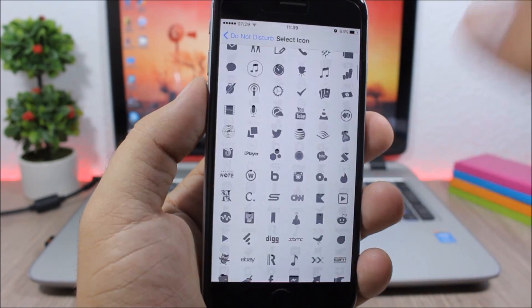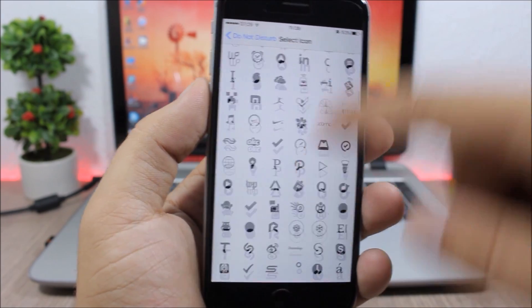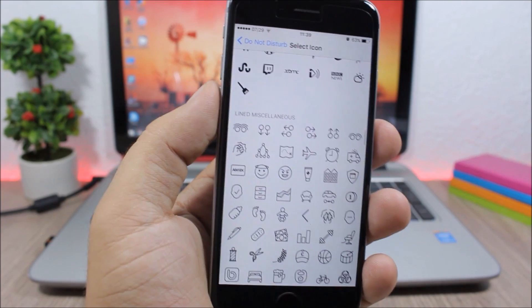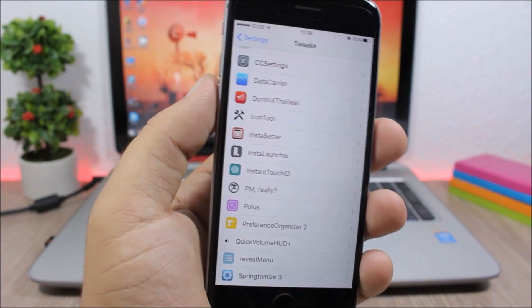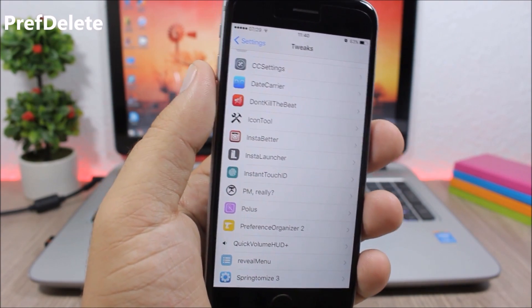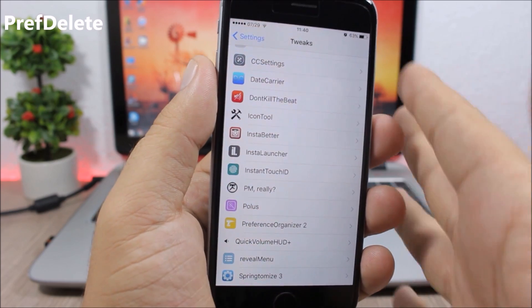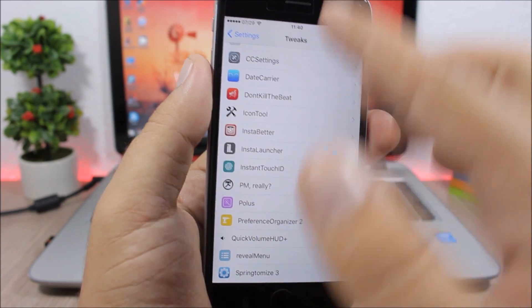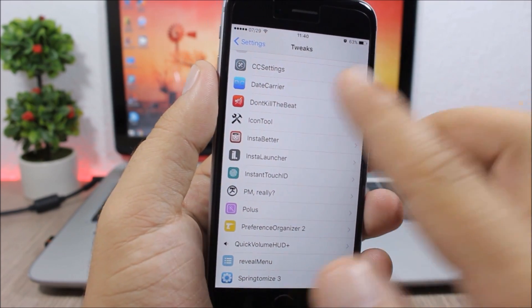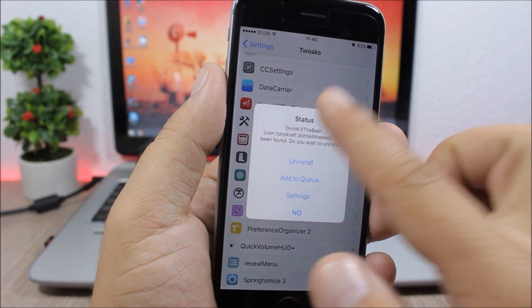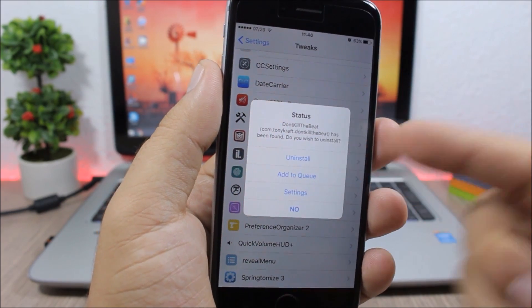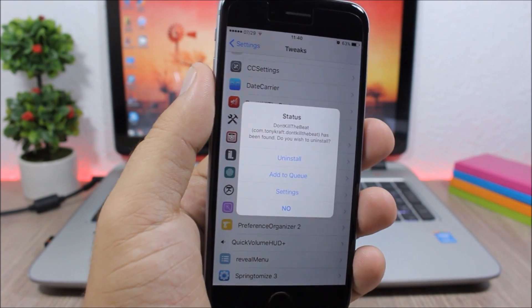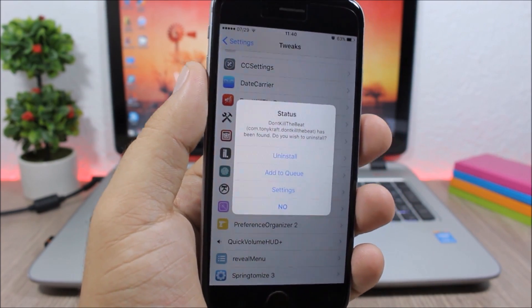Pref Delete: This is a tweak which allows you to delete tweaks from the settings app. So when you go to the settings of your tweaks, you can tap and hold one of them and here you can go ahead and uninstall it directly from the settings.